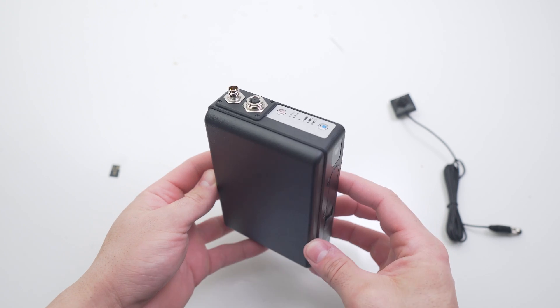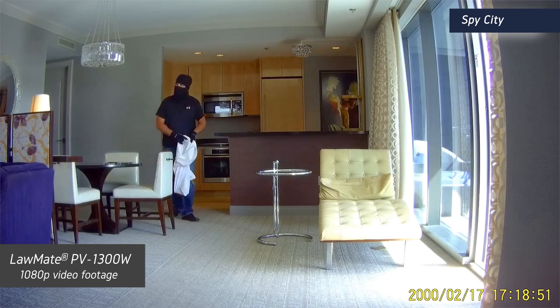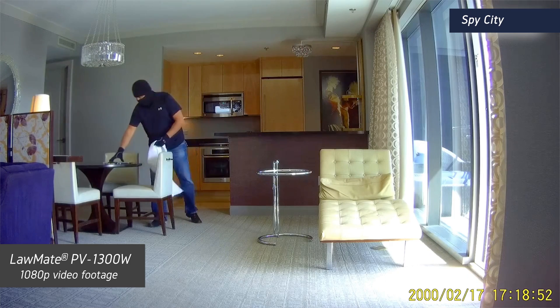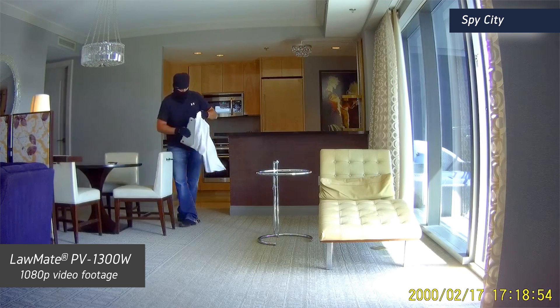The PV1300W from Lawmate is one of the most comprehensive yet easy to use pinhole camera DVR kits that are on the market.